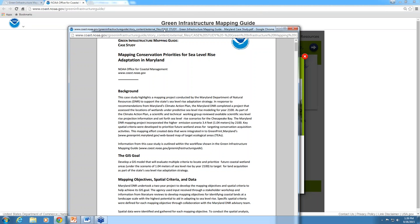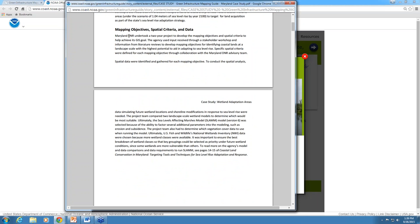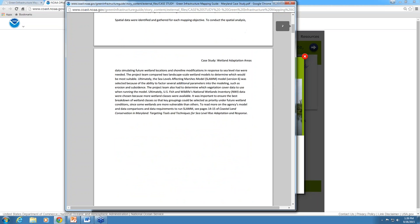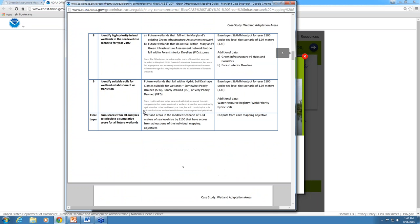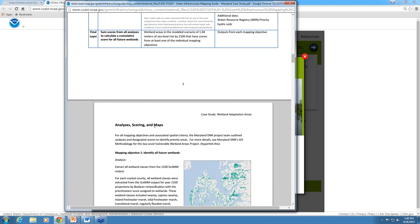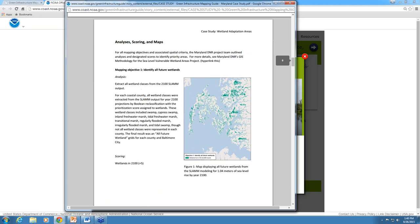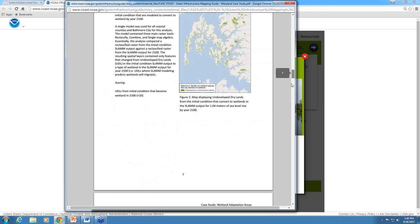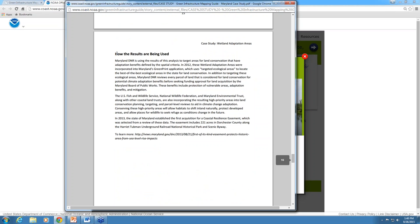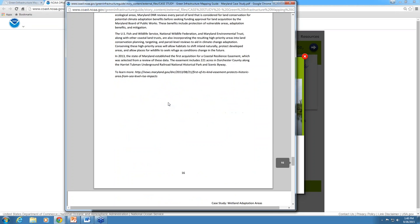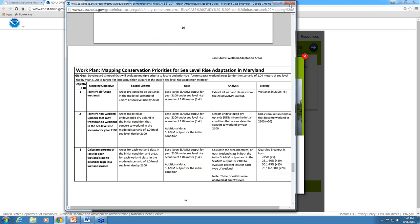You can also click to see the full case study and supporting documents. The GIS work plan is standardized across all projects in a table format — looking at the Maryland Department of Natural Resources Wetland Adaptation Project, you can see the GIS goal, mapping objectives, spatial criteria, data, analysis, and scoring across the top. This particular project had nine mapping objectives. The full case study narrative provides background information, GIS goal, mapping objectives, spatial criteria, and data, along with a table and additional notes. After all this discussion of the mapping guide, we finally see actual maps in the case study document. It notes how the results are being used, and the work plan table is embedded within the document as well.